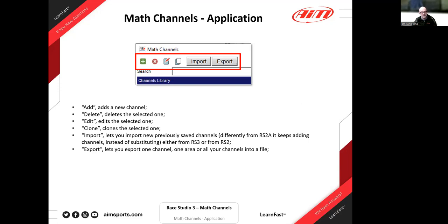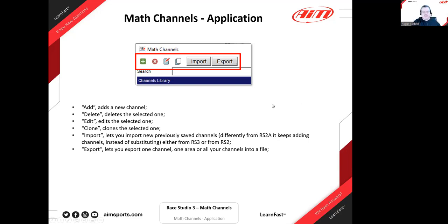When you click the export button, you can decide to export a single channel, an area (a subset of channels), or all your channels. Another difference from Ray Studio 2: in RS2, when you used the import function it substituted all your channels. Now in Ray Studio 3, if you click import, all your existing channels stay — we create a new area named with the name of the file you're importing and the time and date. So you can have several imports without losing your existing channels.